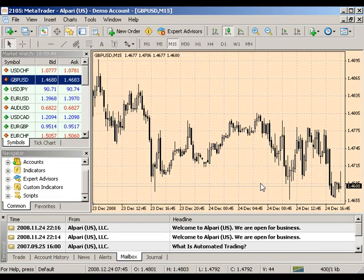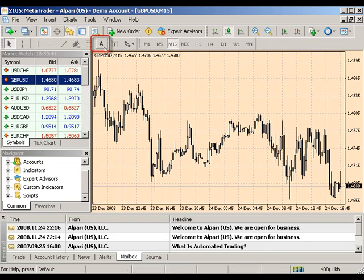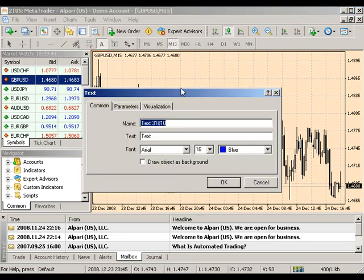To insert text, click the A button in your line toolbar. Click in your desired location and you'll be prompted with the properties box. Here you can label your text and change the font properties.